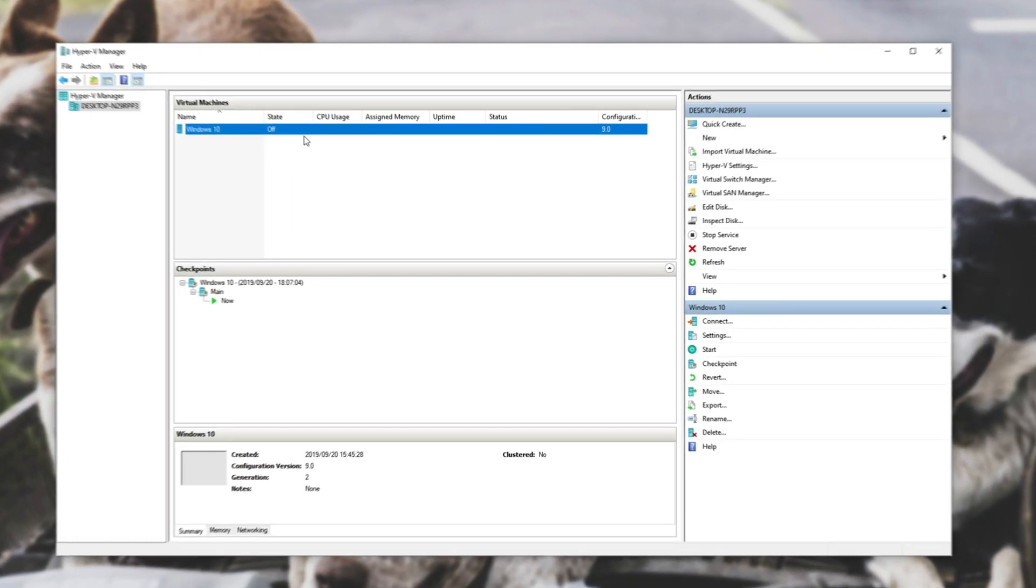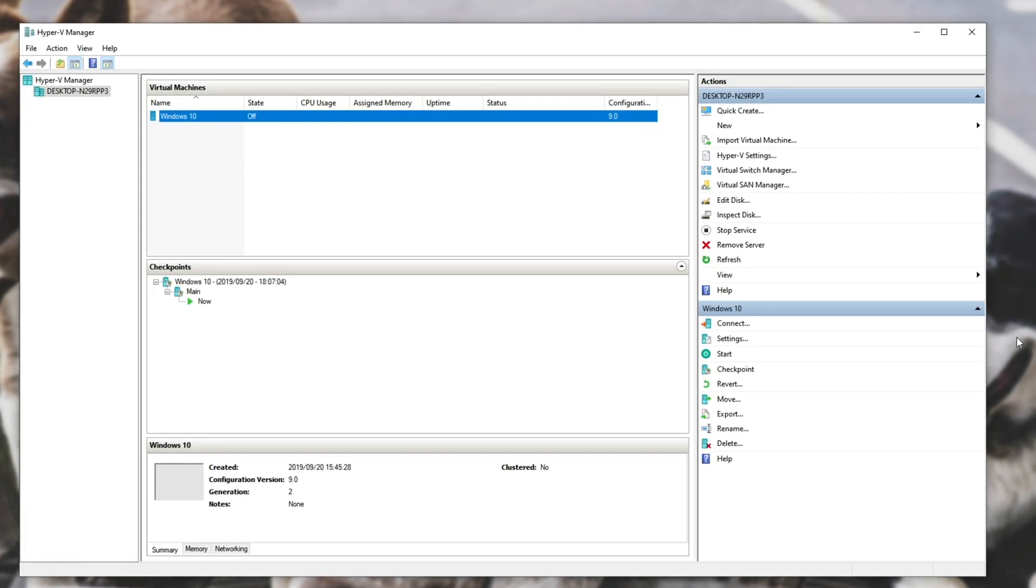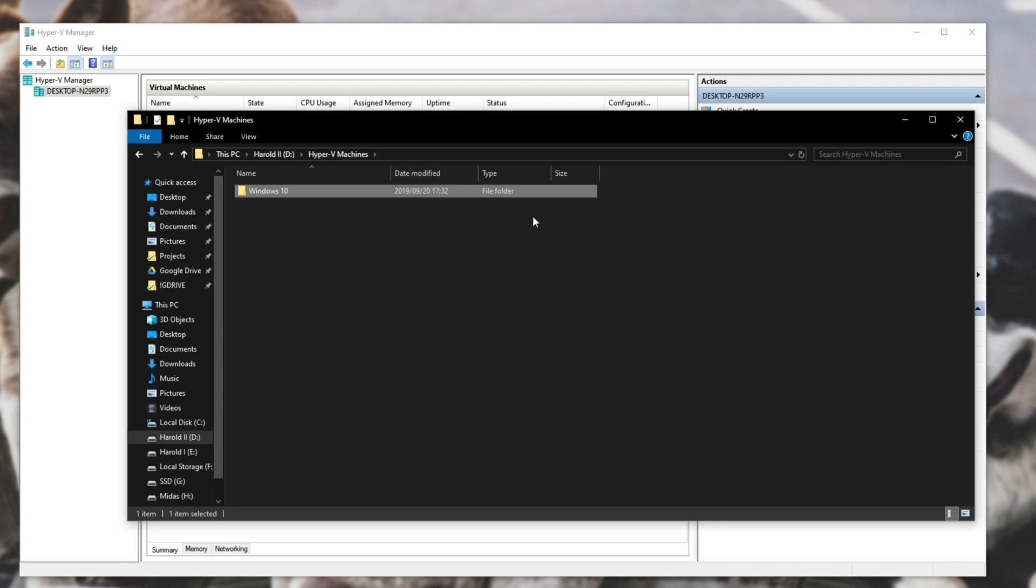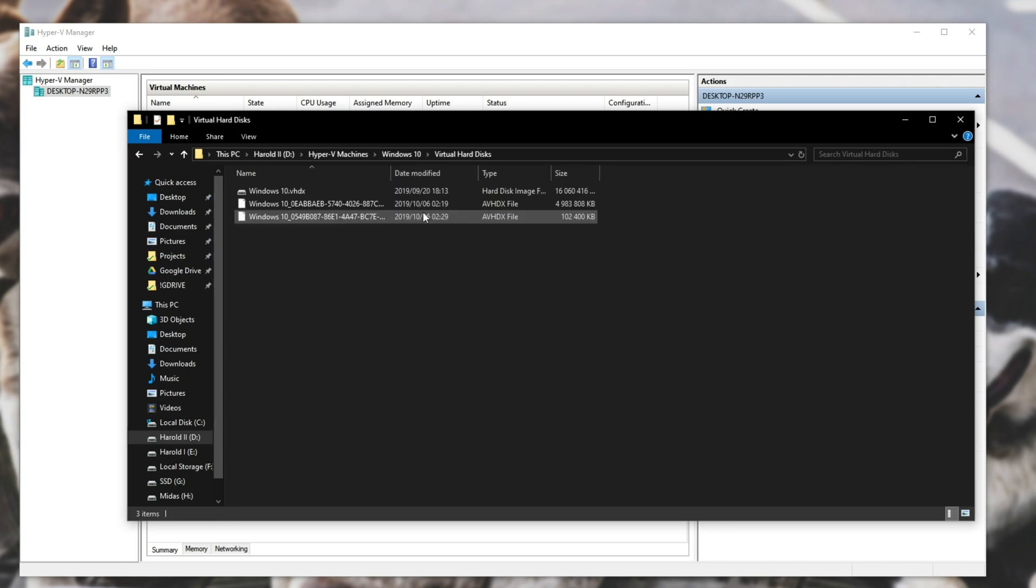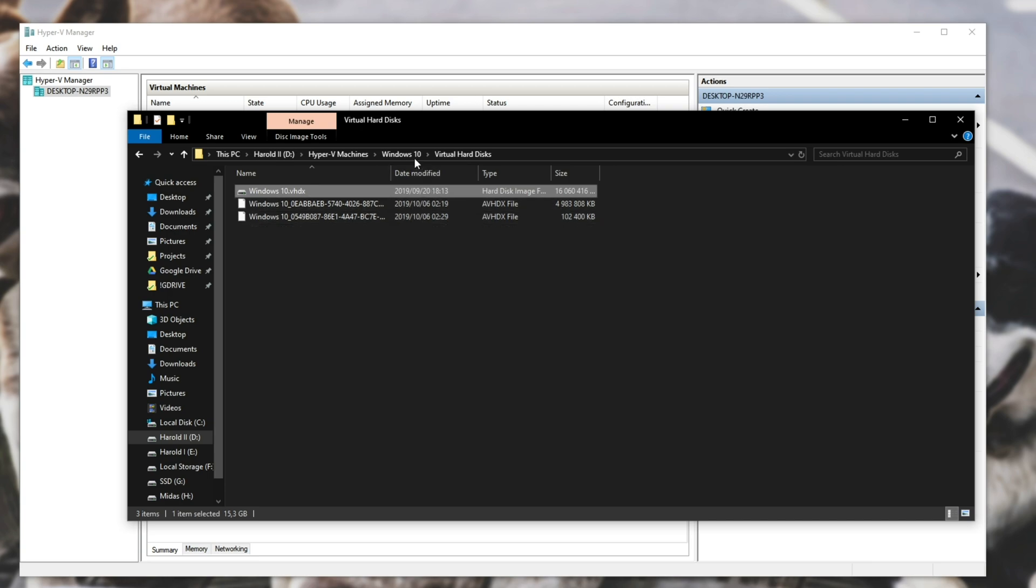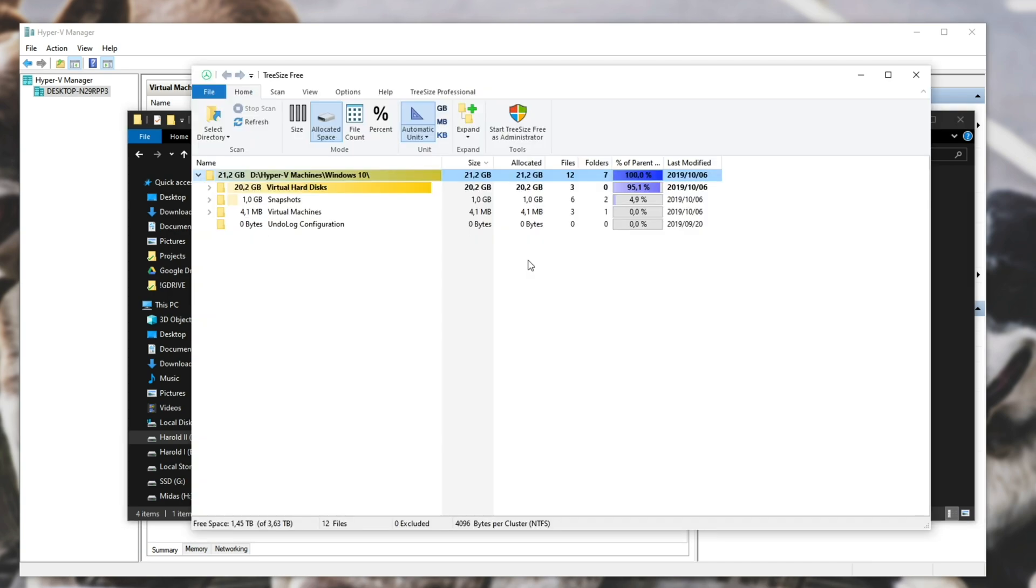As you can see, I have a Windows 10 virtual machine here, and if I go into my Hyper-V folder, Windows 10, Virtual Hard Disks, you can see that it's taking up quite a bit of space.